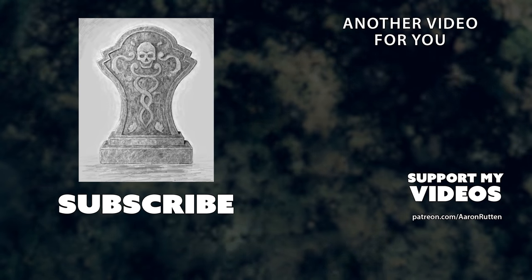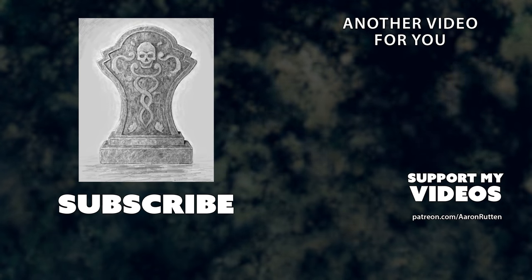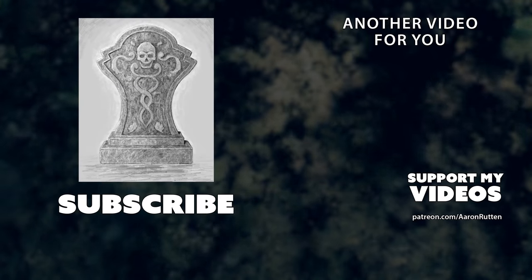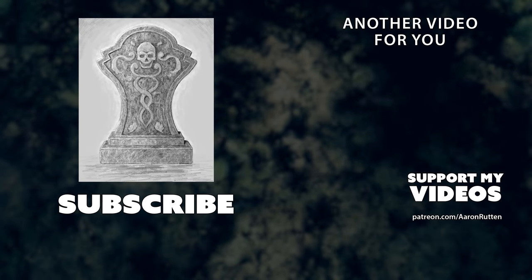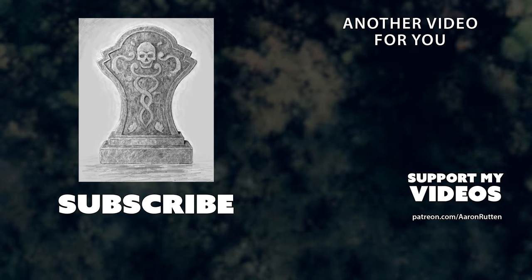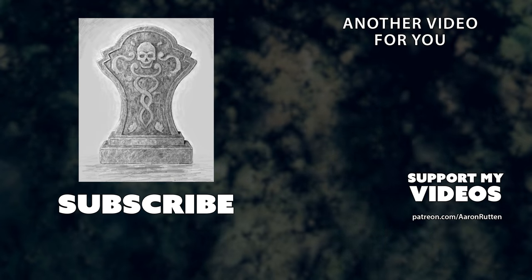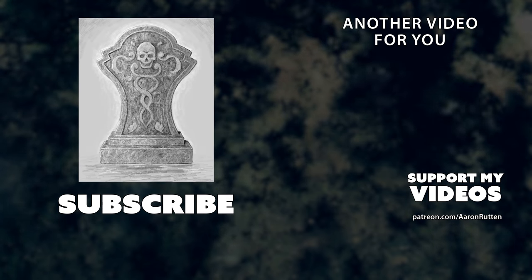So that's it for this special Halloween episode of Draw This. If you enjoyed this video make sure to click the like button and if you're interested in learning more about drawing with Corel Painter check out some of my courses. There's a link in the video description. Thanks for watching and I'll see you next time.